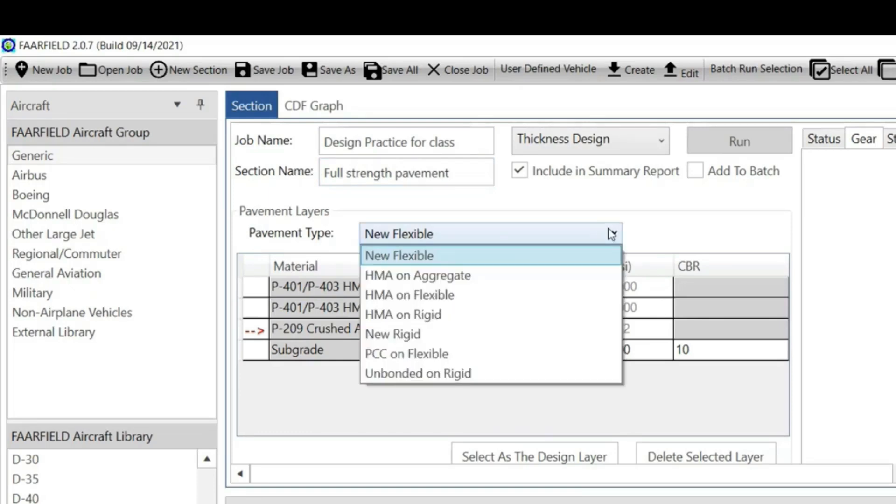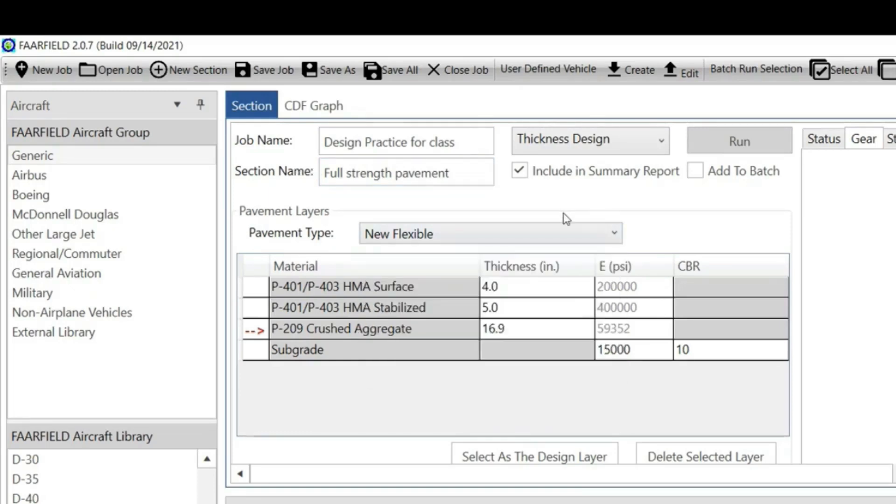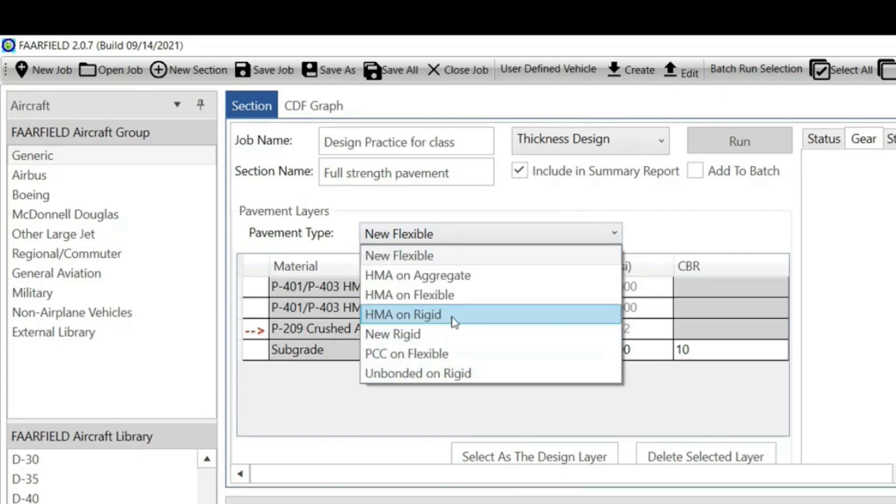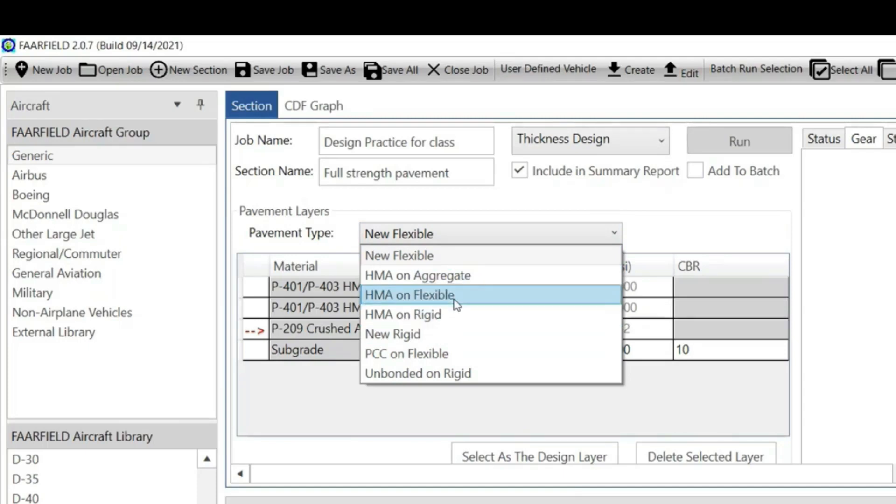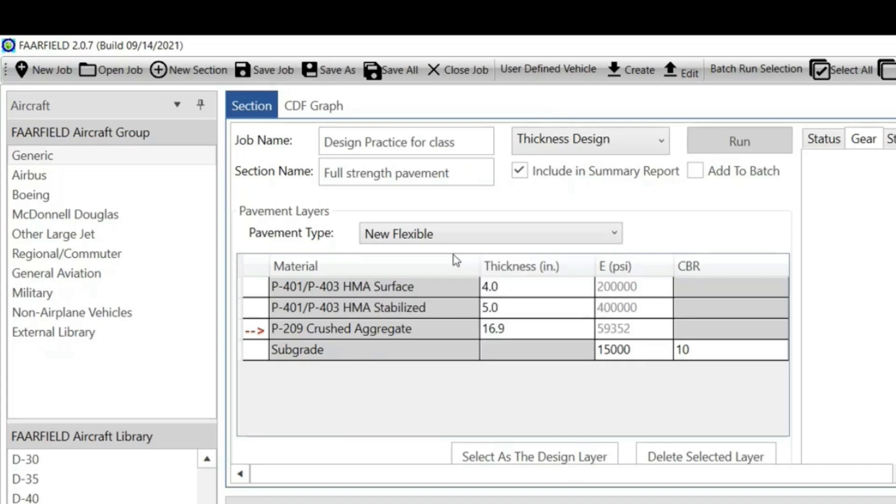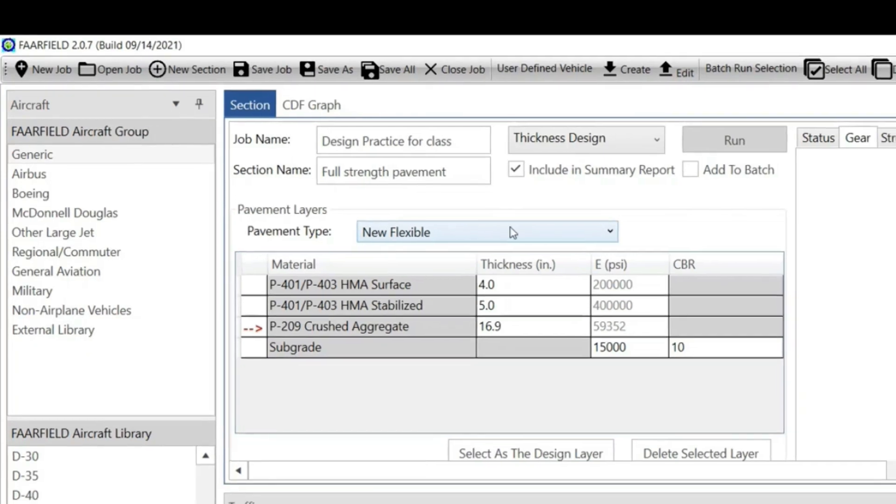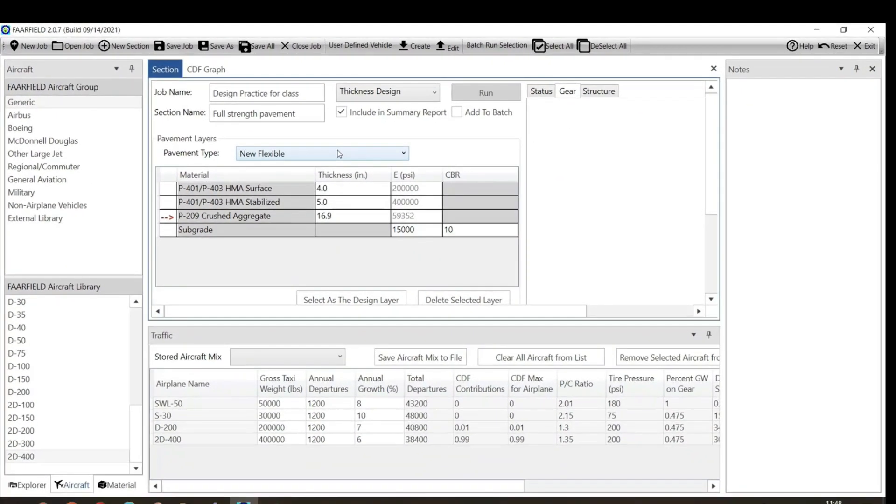Now, in the runway and taxiway there are different types of sections. You will identify what is your full strength pavement and what is not. The section that we are designing is full strength pavement. What we're going to do is select pavement type. Which type of pavement? New flexible pavement.